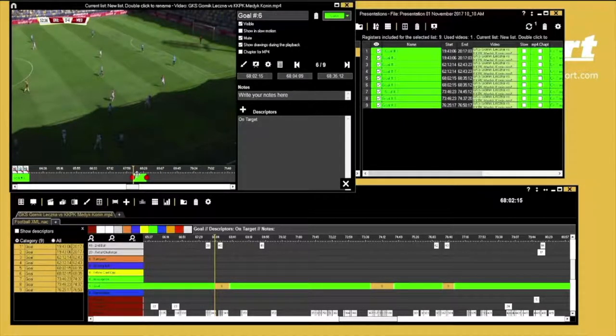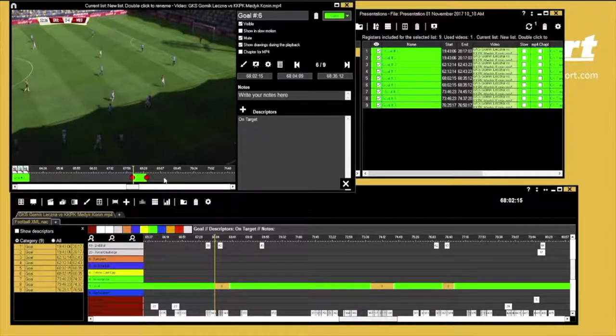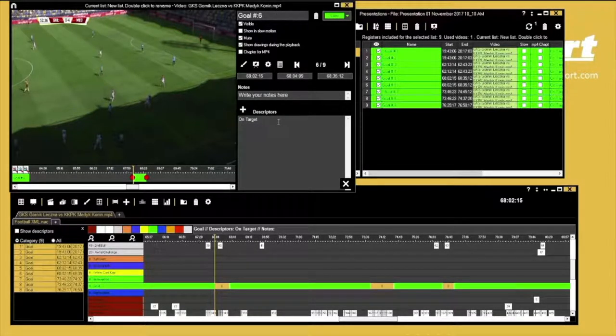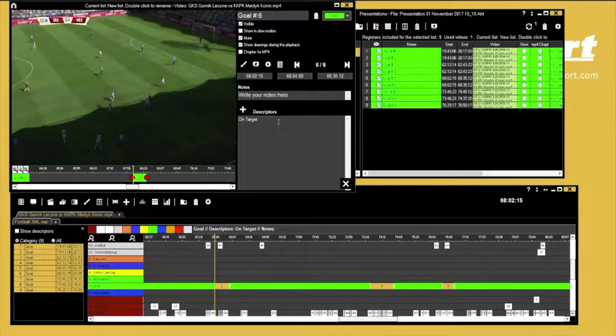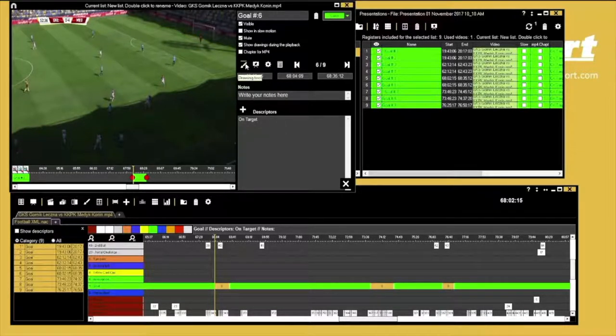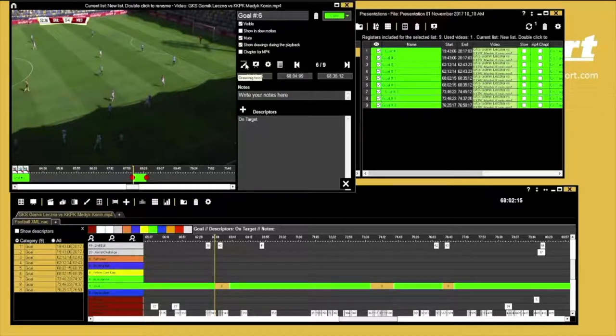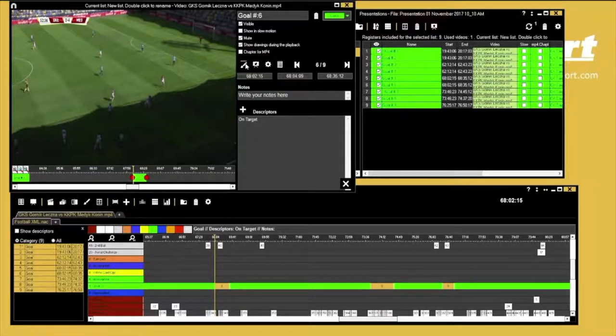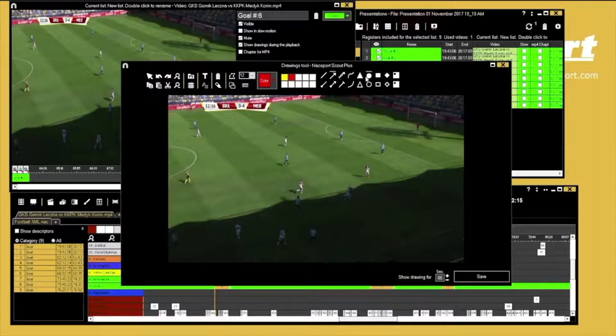The notes box also allows you to add in any text notes you want to associate with this register. As with the previous example, play and pause your clip on the frame you wish to draw. To add a drawing, just press the draw tool and use all the drawing tools at your disposal. Press save when you are finished.